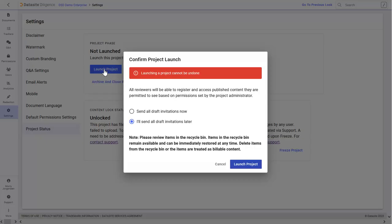You can send out any drafted invitations at the time of launch, and when you're ready, click Launch Project.